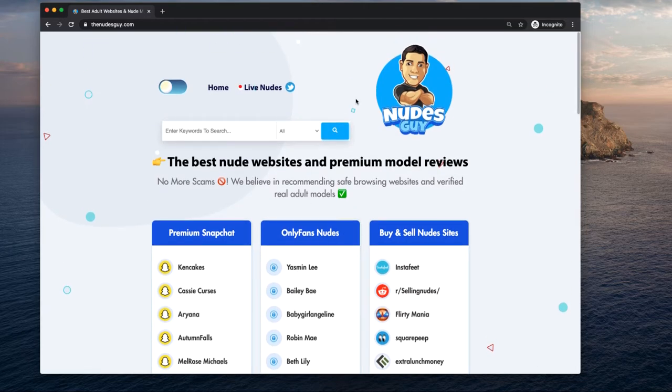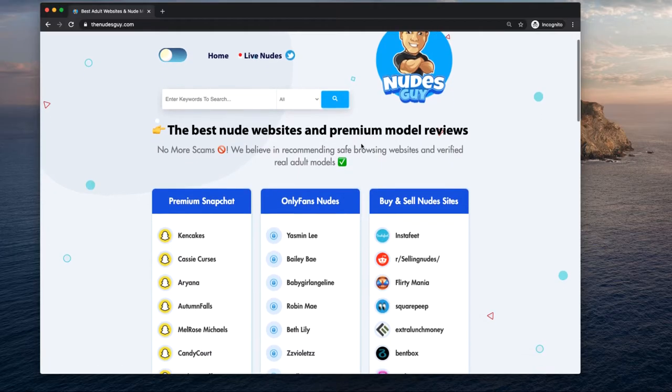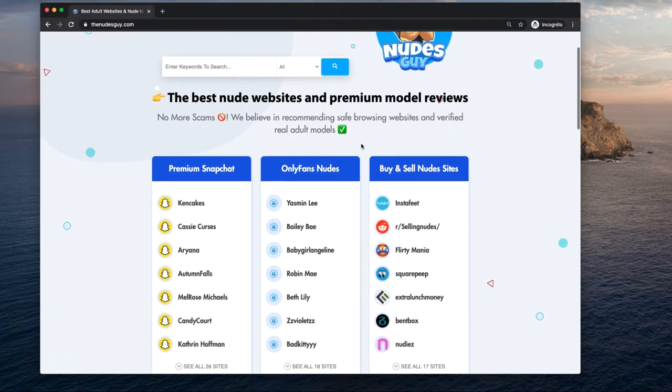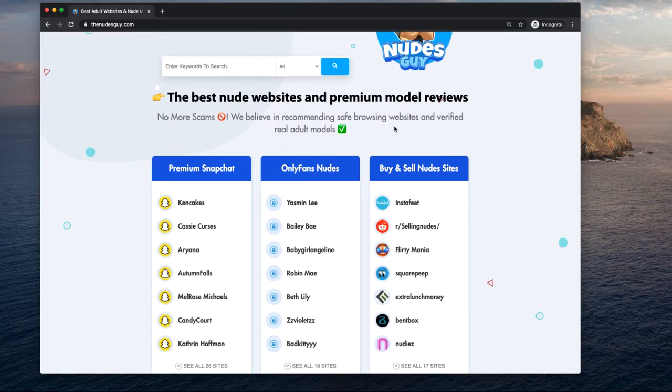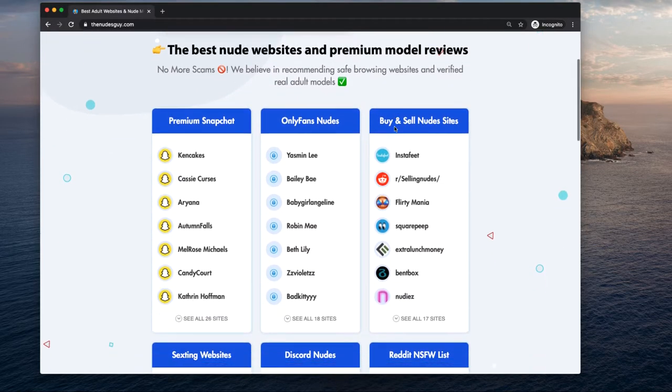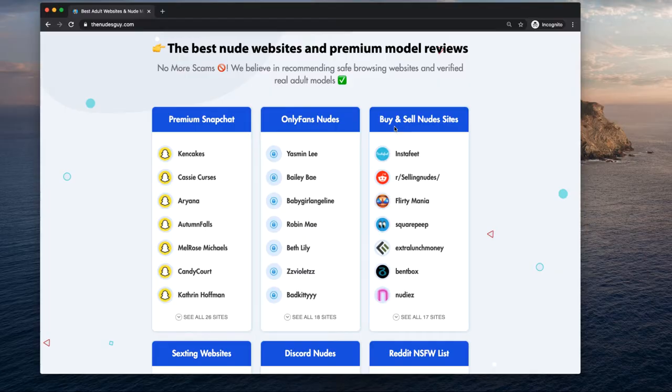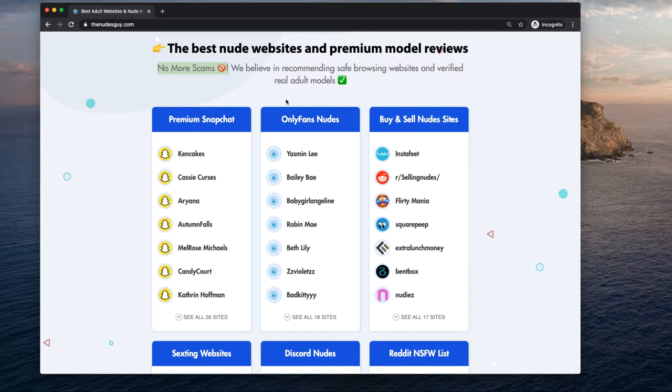This is The Nudes Guy, a website I created to help people find the best nudes online, including how to buy and sell nudes online. No More Scams is what I'm all about. I hate scams.